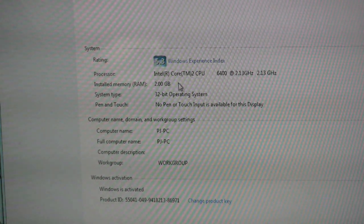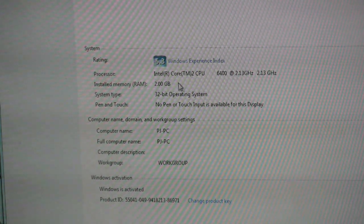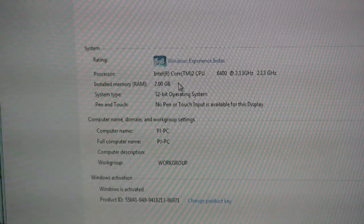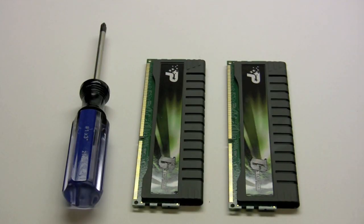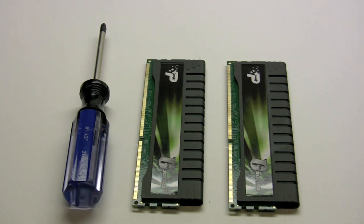If your computer is slowing down and getting slow, this might be the quickest and easiest way to fix that. To upgrade your memory you'll need two things: new memory and a screwdriver to open the case.